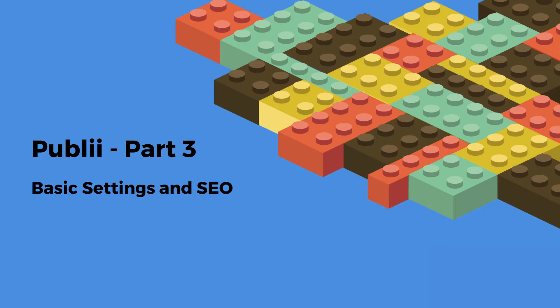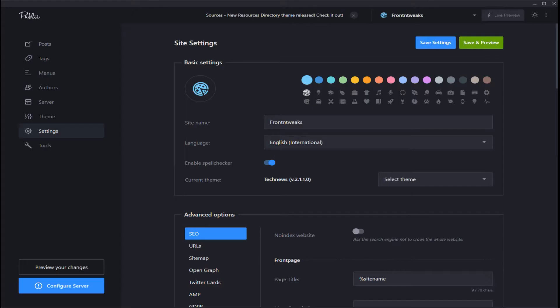Welcome to Publii Part 3, where we'll check out how to set up your basic settings and SEO. Let's take a look at site settings in your dashboard.